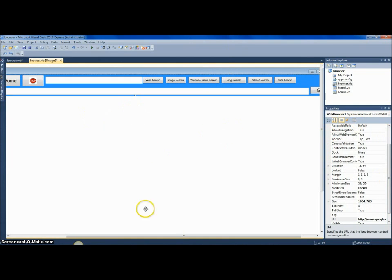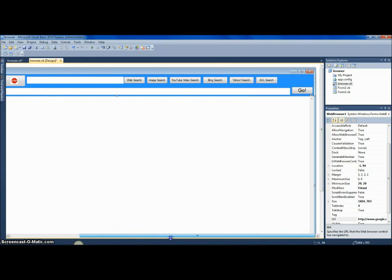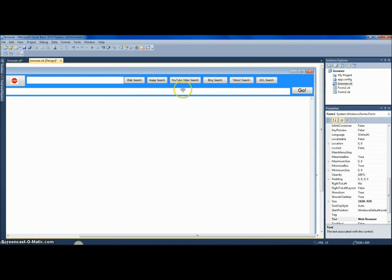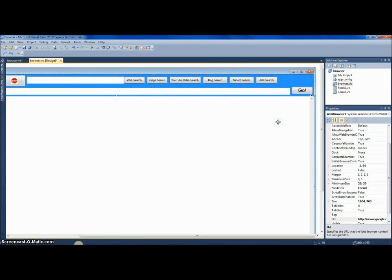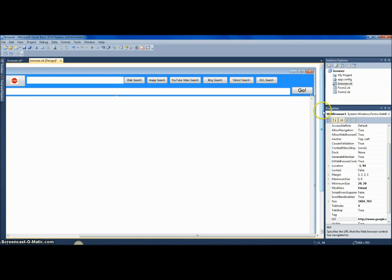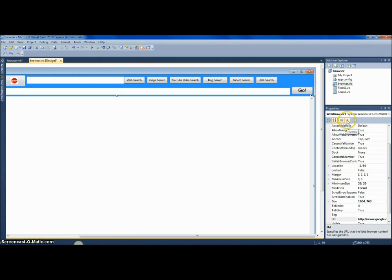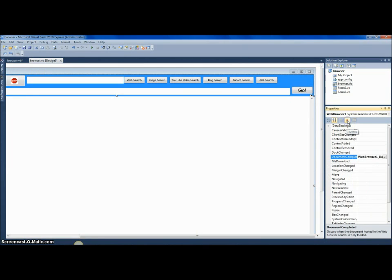Click on your web browser control. It should say web browser one, or whatever you named it here. By the way, I created this already. Look for another tutorial on YouTube on how to make a web browser. I might make one soon though, which means if you're watching this a while after it came out, there's probably one that I made. So check out my channel and subscribe. Anyway, click on your web browser control and go to this little events thing. It looks like a lightning strike kind of thing. Click on that, and it gives you a list of events.